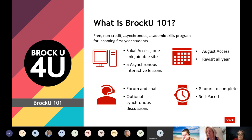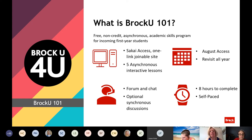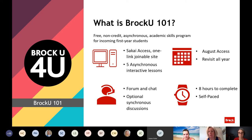Here's an overview of what Brock U 101 is. There are five lessons and they're going to be asynchronous — students can work through them at their own pace. Access will be available by August, aiming for August 1st. It will be a Sakai site they can revisit all year; it doesn't go away. We'll have forum and chat available and will be monitoring it on our end. We're aiming for about eight hours for completion. Input at this point is great because these are students across all faculties.